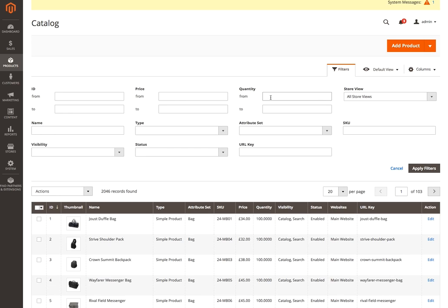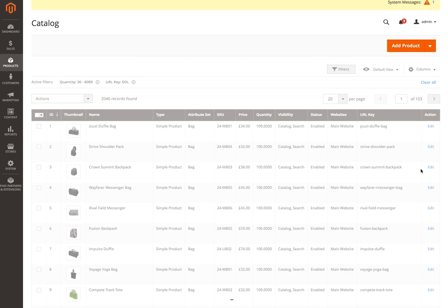What this allows us to do is create a filter that we could then use for any reason really. Just to give an example here, we're looking for products that we've got between 30 and 6,000 of. And let's say the URL key starts with SOL, just as an example. If we apply this filter...